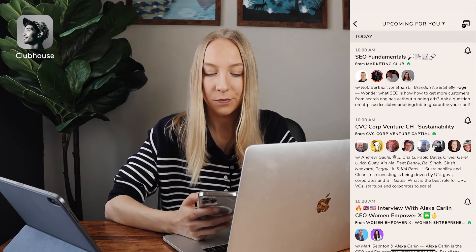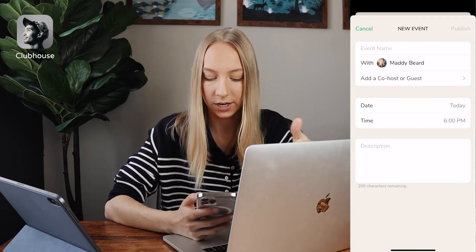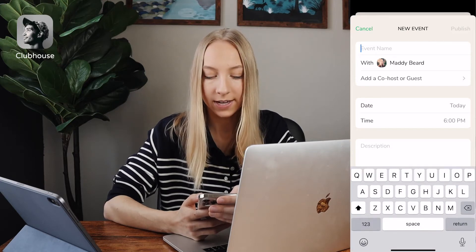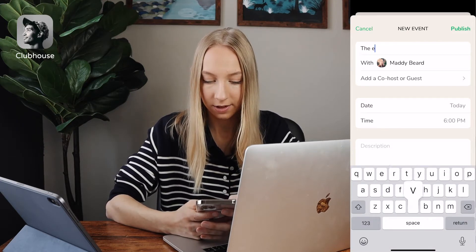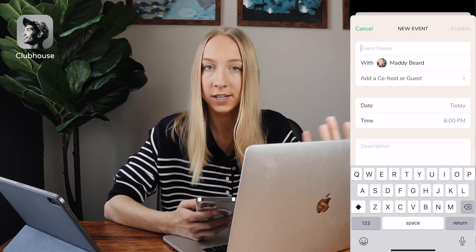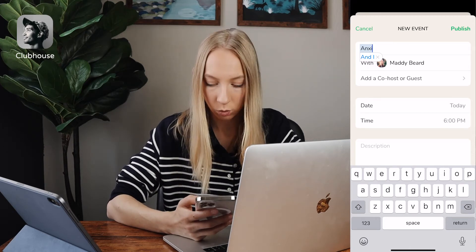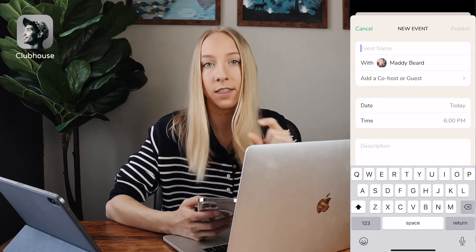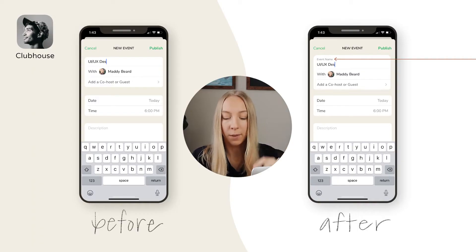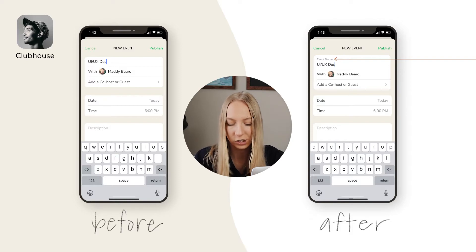The next issue that I came across is whenever you're creating a new event. You click on the calendar icon with the plus and it brings up this new event creation modal. What you're supposed to do here is first name the event. When I tap on here and I start to name the event, the label disappears. That just doesn't really follow best practices for UX, because someone could start typing something and then get distracted, come back and think, 'what was I typing?' and then they have to delete it to see the label or the sample text. Instead, that label should be moved right above it, maybe a little bit smaller when you start typing. I mocked that up here, and the same should go for the description field too.